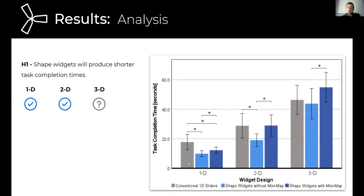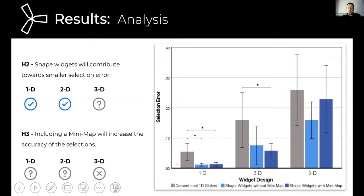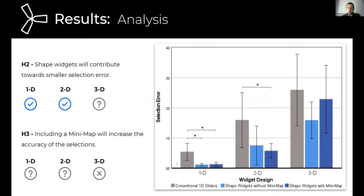In terms of results: regarding efficiency, in general, the VR shaped widgets present shorter times compared to conventional 1D sliders. However, surprisingly, the task completion time for 3D shaped widgets did not benefit from mini maps. When it comes to selection accuracy, VR shaped widgets were more accurate than conventional sliders, although no statistical significance was measured for 3D shaped widgets. Unexpectedly, mini maps did not have a significant effect on selection accuracy for all shape widgets with mini maps.